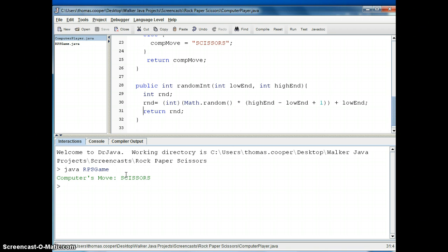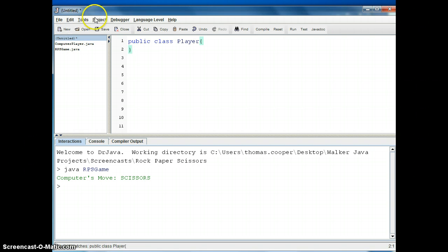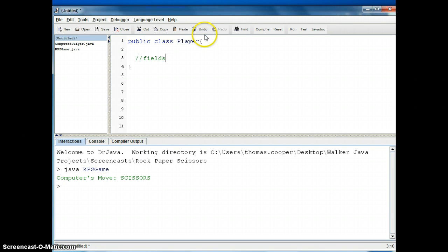So let's create a new file for our player. So a new file, and then we'll say public class player, open and close curly braces, and of course typically a class will have fields, a constructor, and its methods.